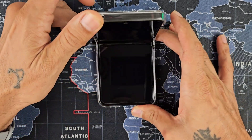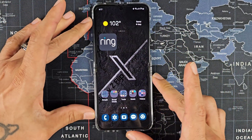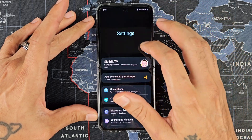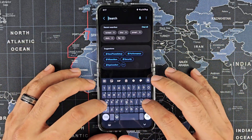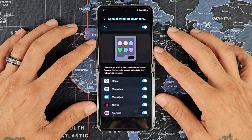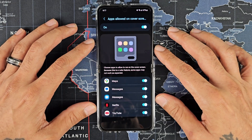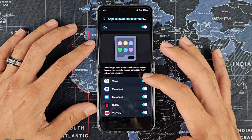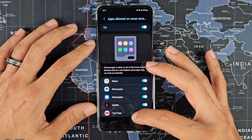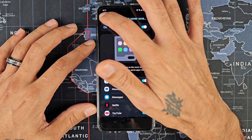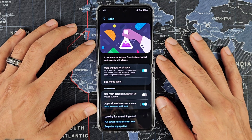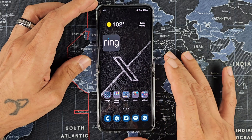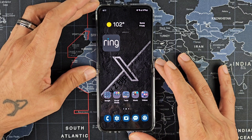If you go into your Settings and search for Labs, and then go into Labs, this will give you some options of apps to run on your cover screen. But as you can see, it is pretty limited — just messaging, Maps, Netflix, and YouTube. That's pretty limited, so we're going to go over how to do it properly.